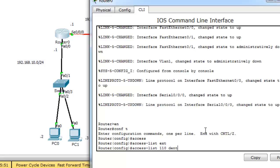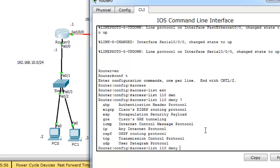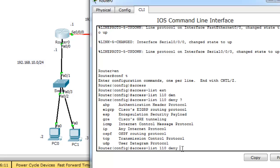deny, question mark, you should specify the protocol. We want to deny ICMP. So, I want to use this protocol ICMP.